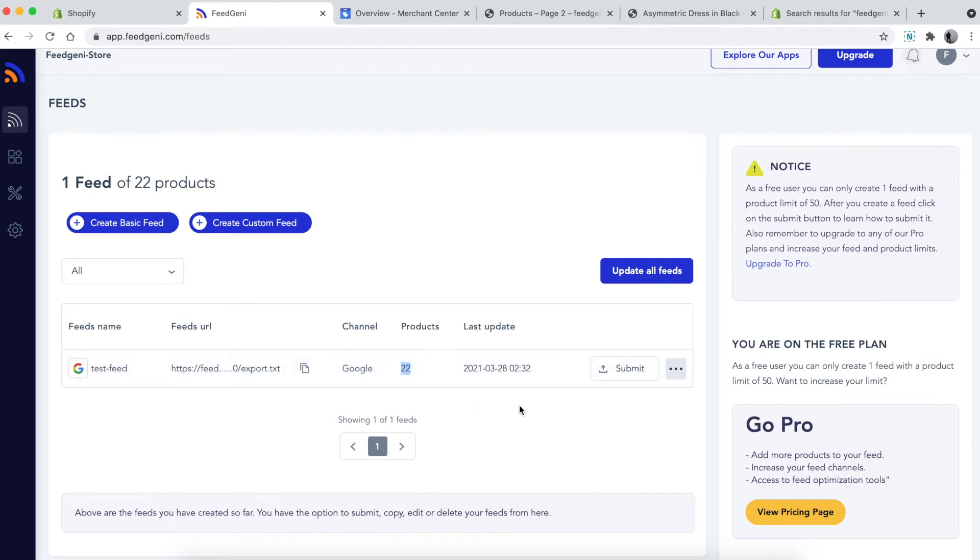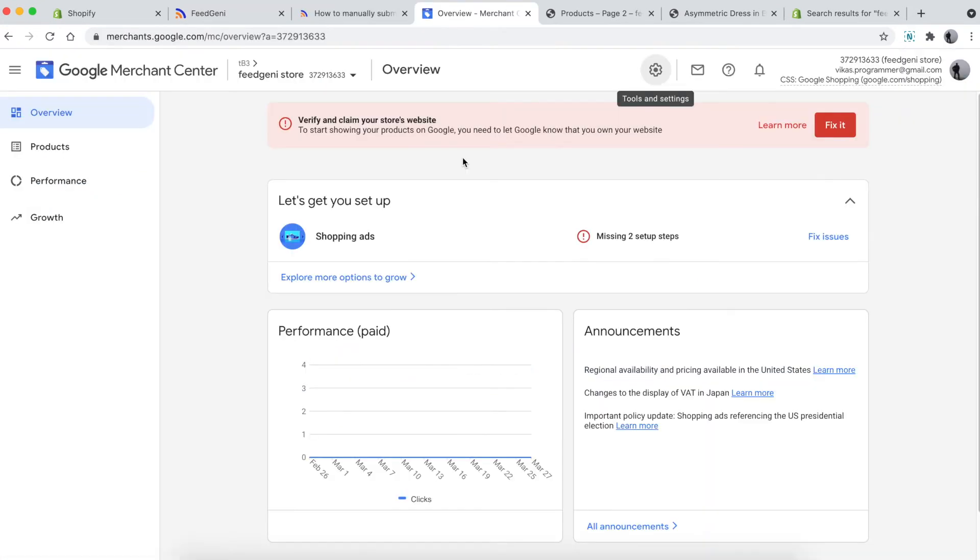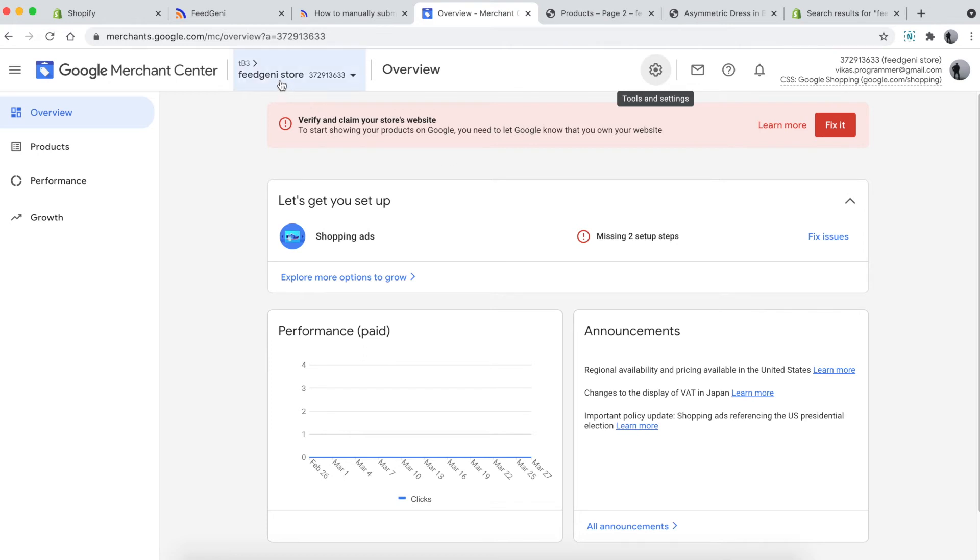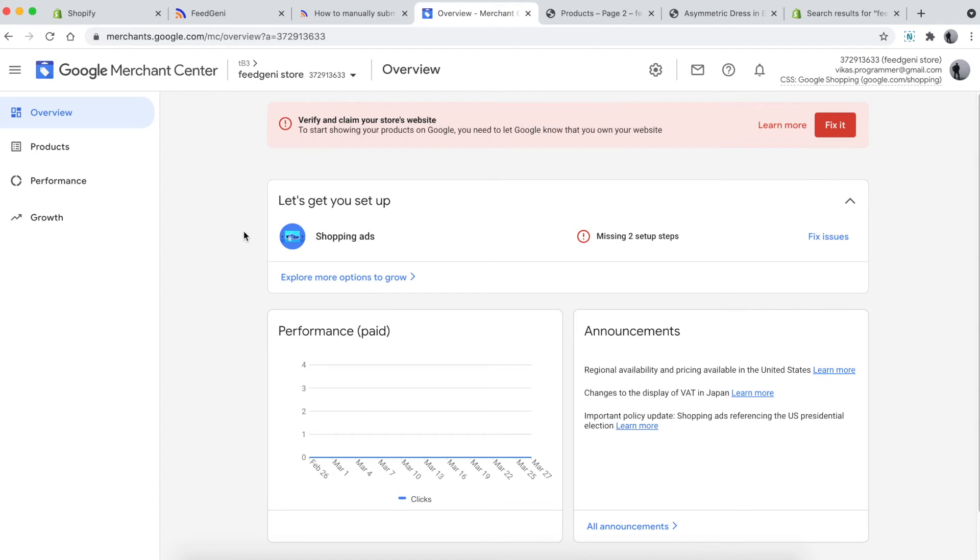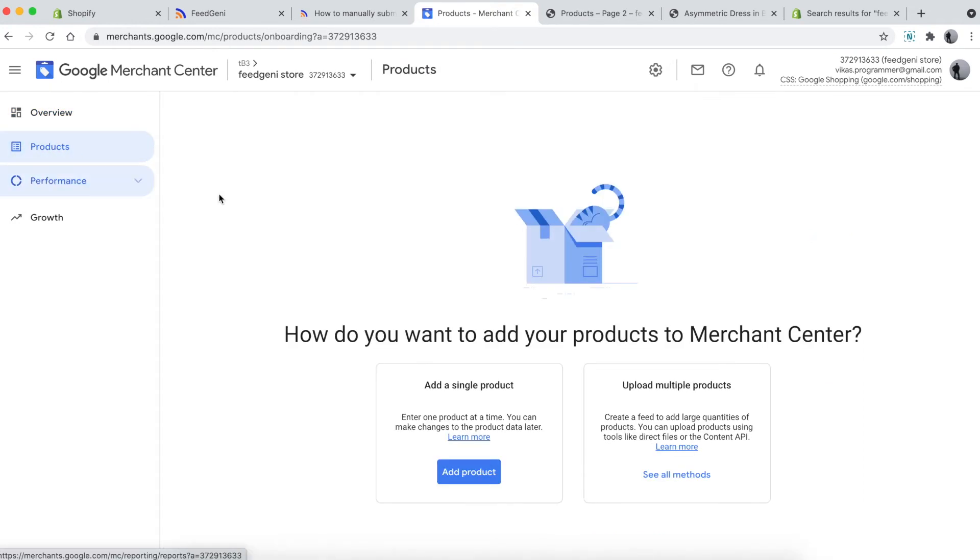Next, I've opened Google Merchant Center with a blank account. To add the feed into Merchant Center, head over to Products, click 'Upload multiple products', and select 'See all methods'.